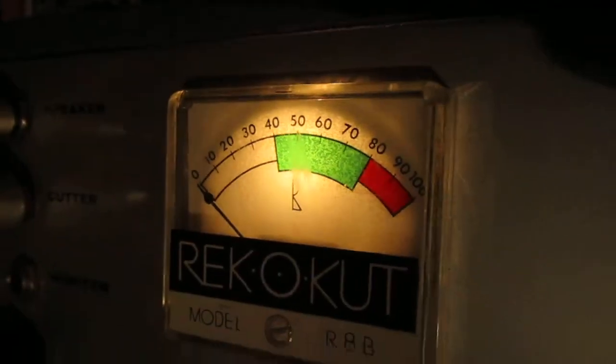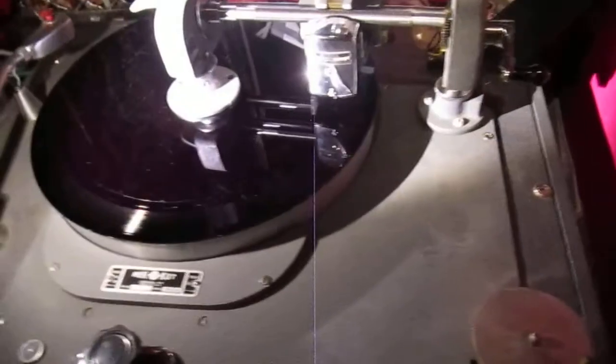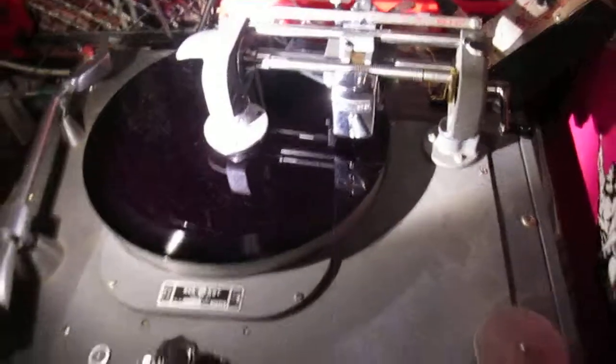So, direct to this cutting session at Magnetic Fidelity with a very high quality instrument cutting directly onto lacquer disc with this very vintage disc masking system.